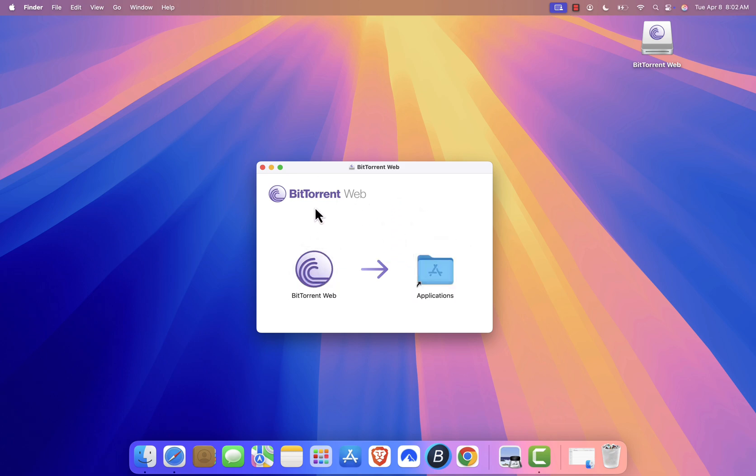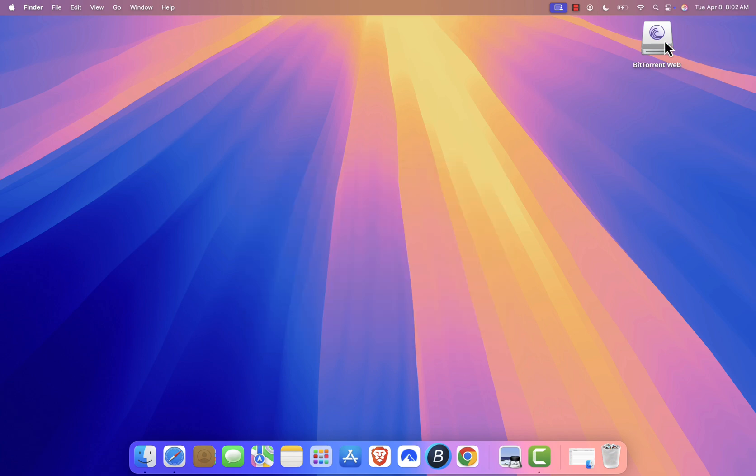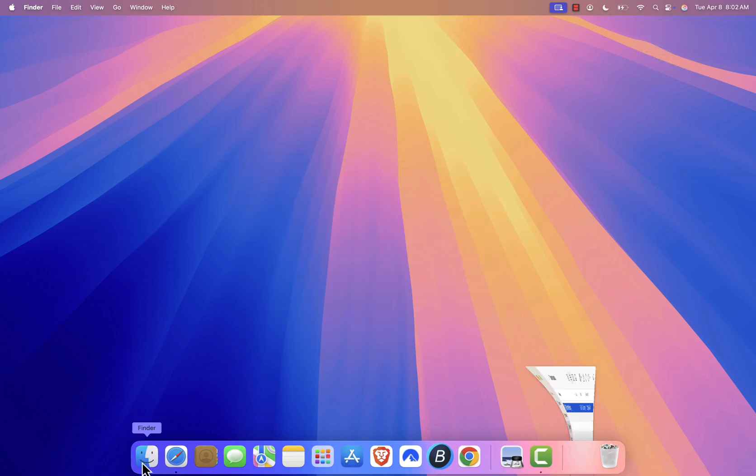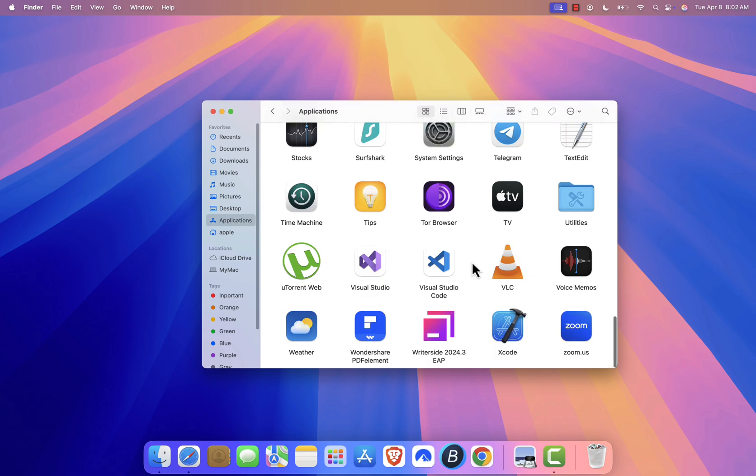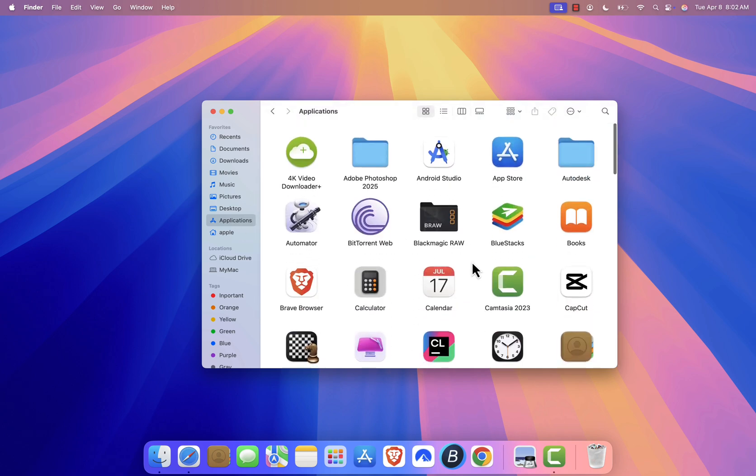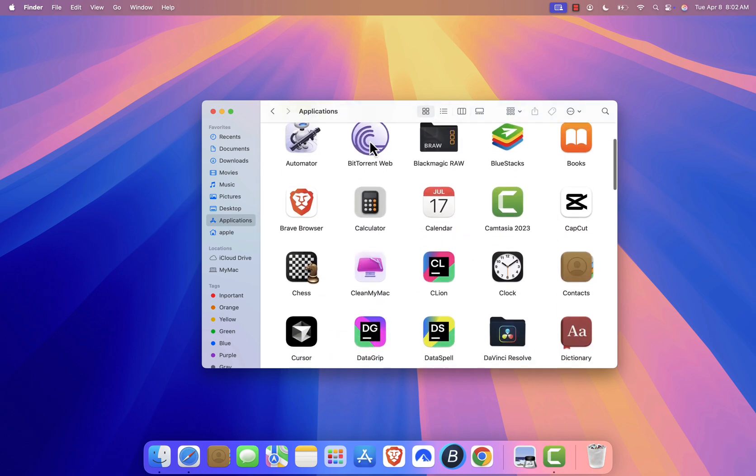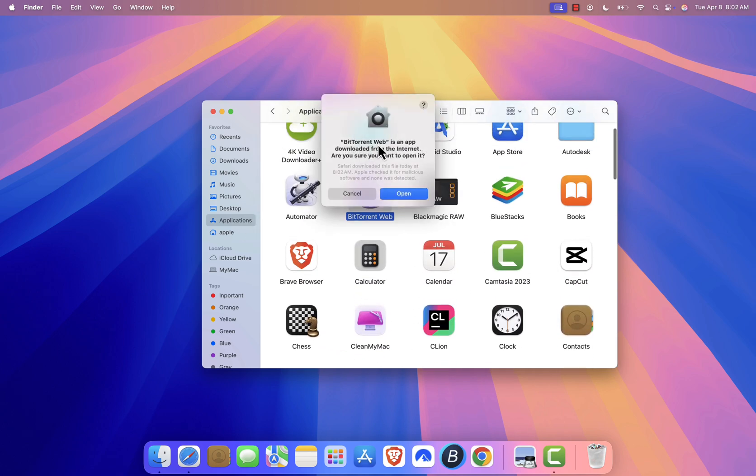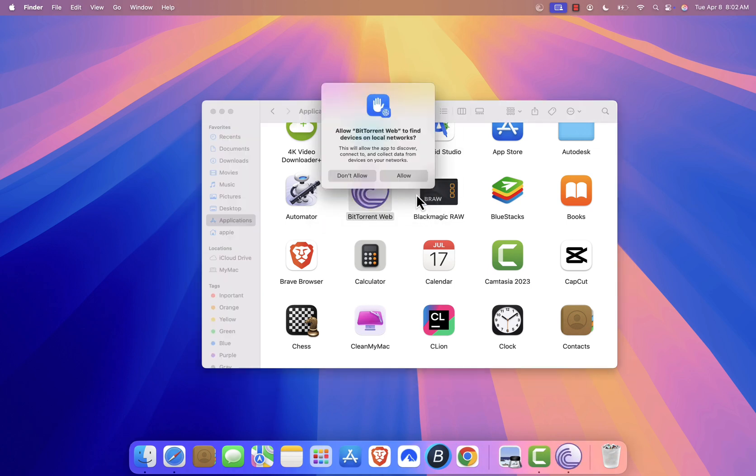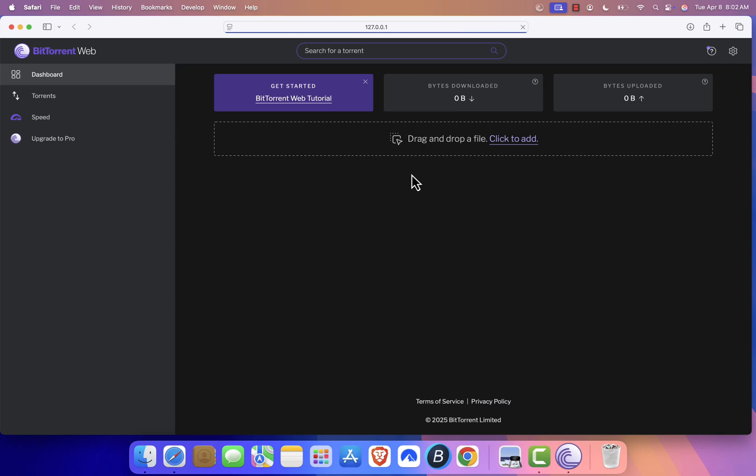Afterward, close the installation window and move the installer file to the trash. Next, open your Applications folder and double click on BitTorrent to launch the application. When you open BitTorrent for the first time, you might see a security prompt from macOS. If so, simply click Open to confirm you trust the application.